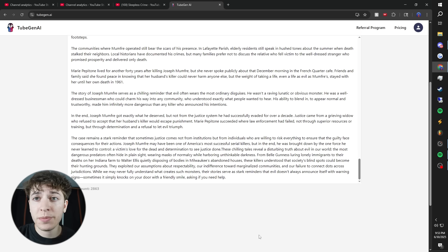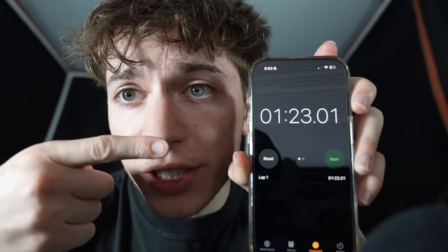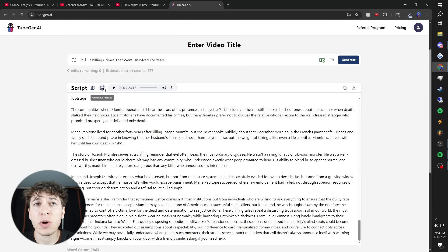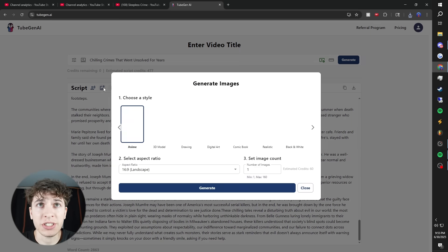Then press generate. Script is done. This is how long it took to generate. Then press generate voiceover. Voiceover is now done. Next, you want to press generate images.